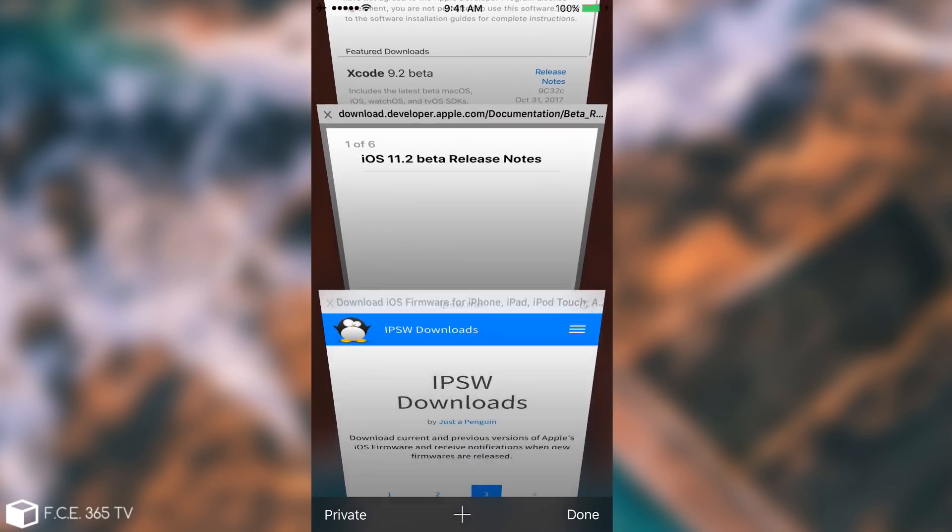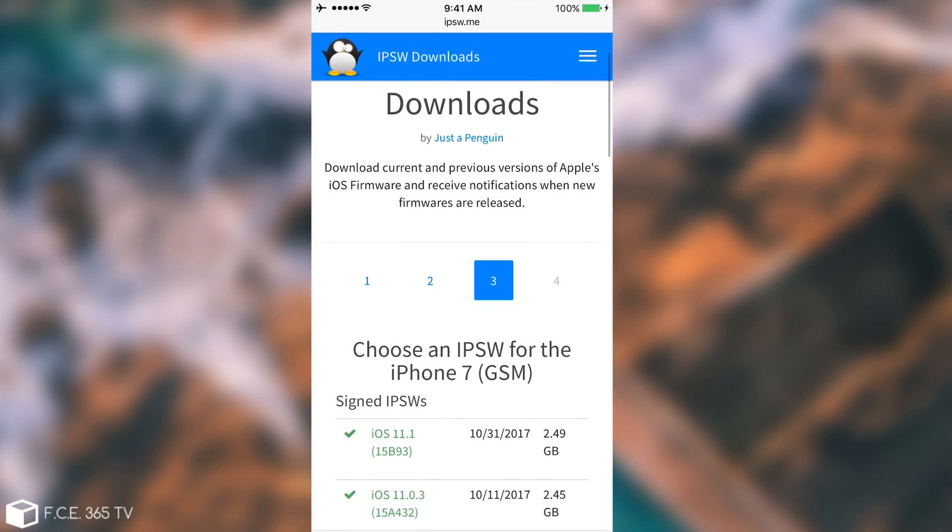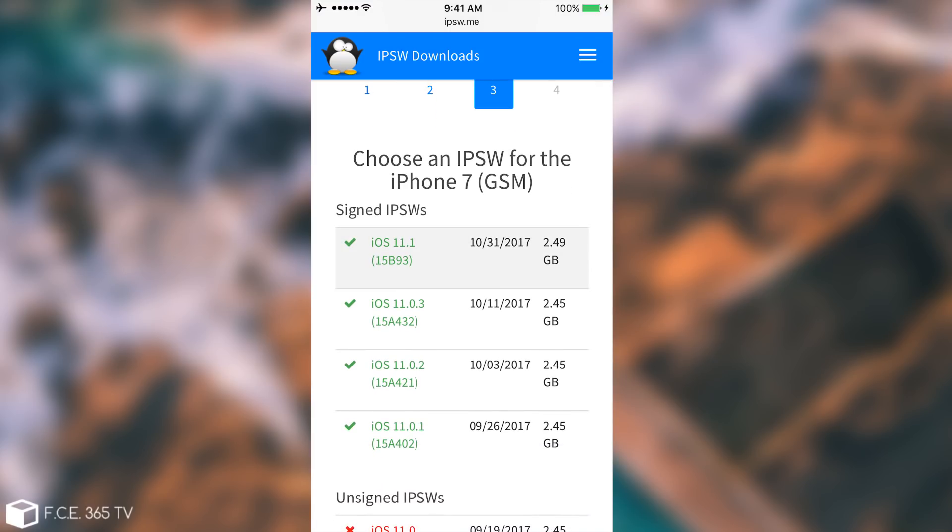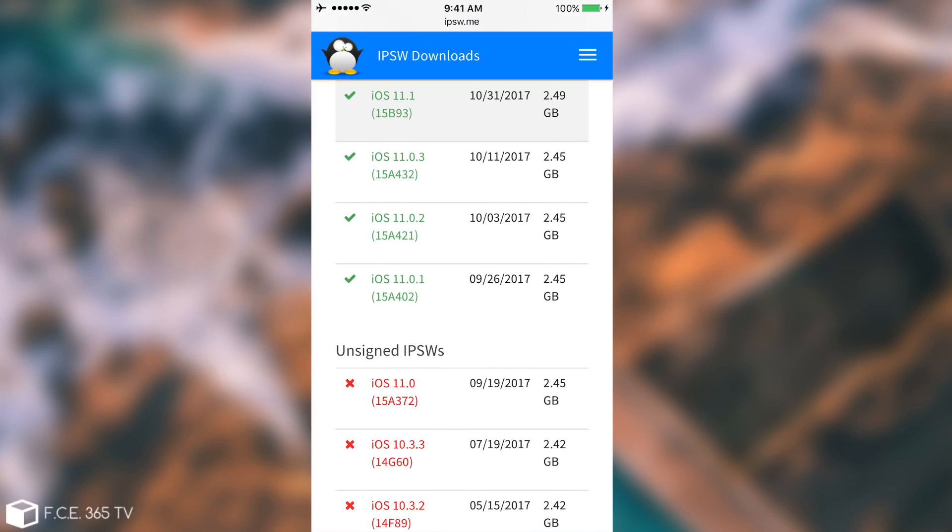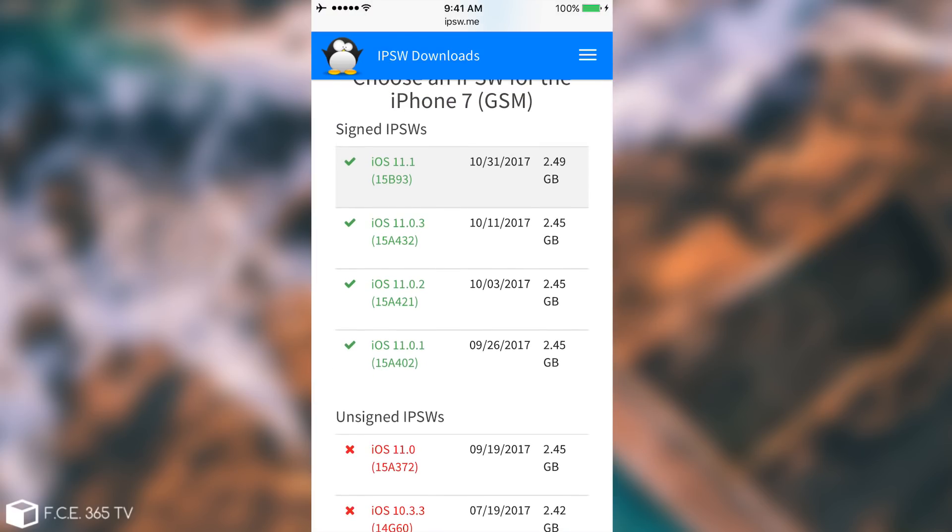So if you take a look in here on IPSW.me and I selected the iPhone 7 GSM, but pretty much any other device supporting iOS 11 got the update. You can see that today Apple has published the iOS 11.1 which is the build number 15B93 with 2.49 gigs on this particular device. And as you can see iOS 11.0 is no longer signed so you have only these particular versions being signed currently.